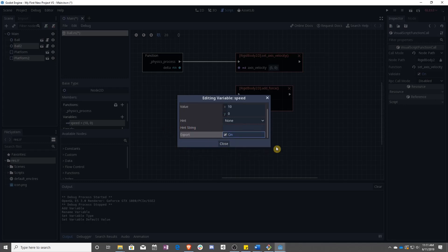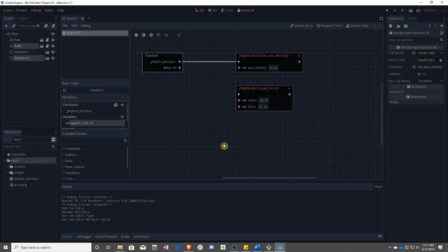So what export does is says we have this variable that belongs to a ball. We want it to show up over here in the inspector when we click on that ball.